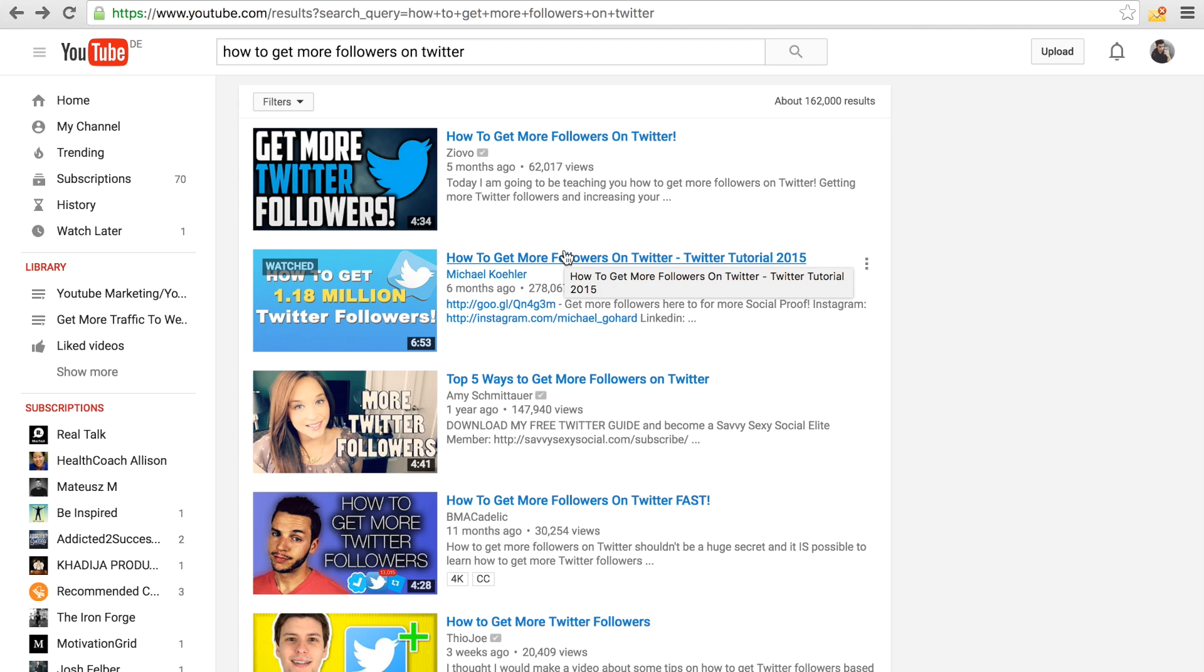With Google, it's very easy because you have the Google keywords tool. It's basically a tool where you can just type in a phrase or something like this, and it will come up with all kinds of keywords showing you the competition, the search volume, and things like this.